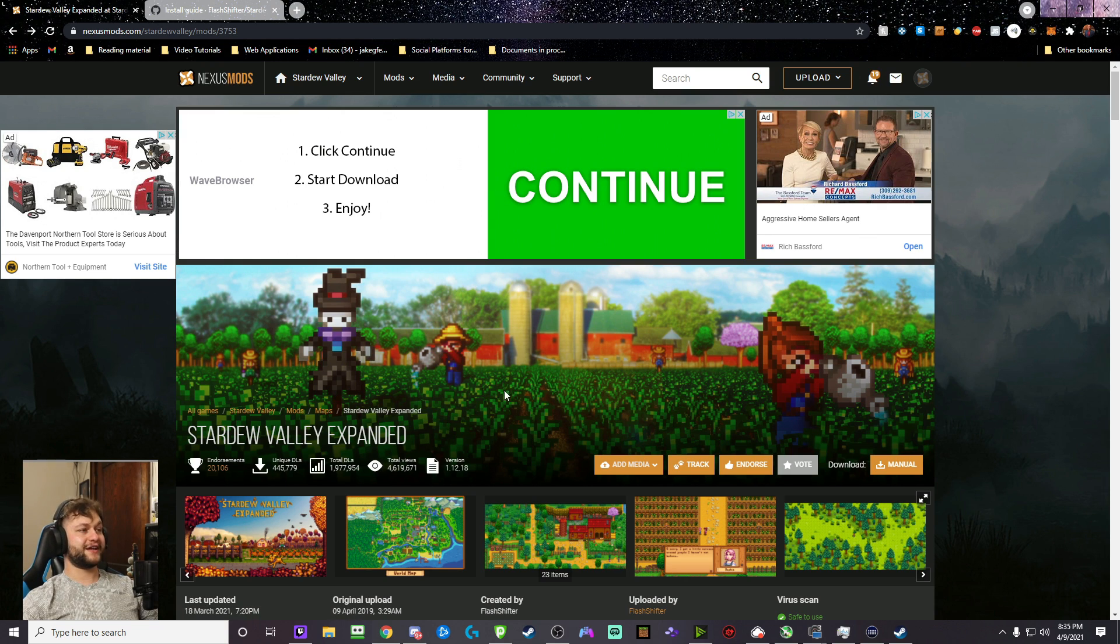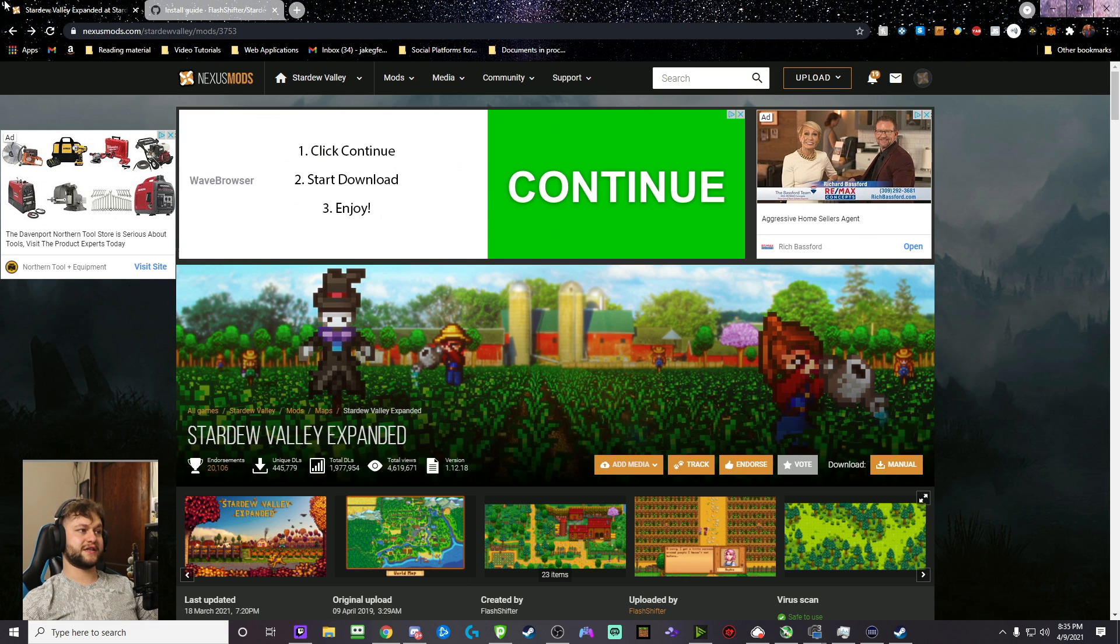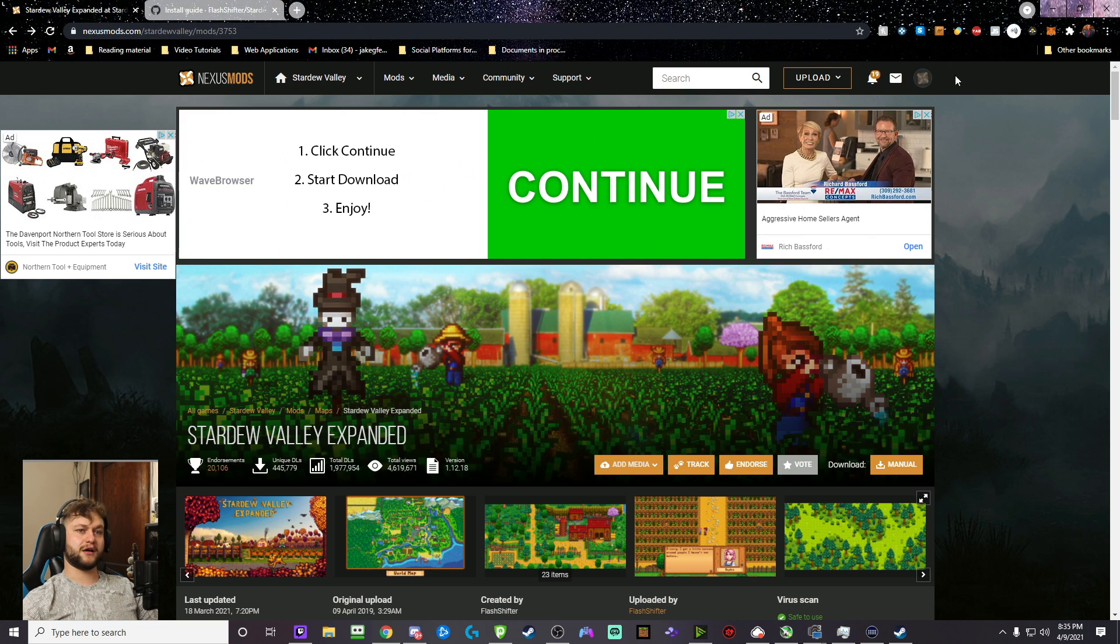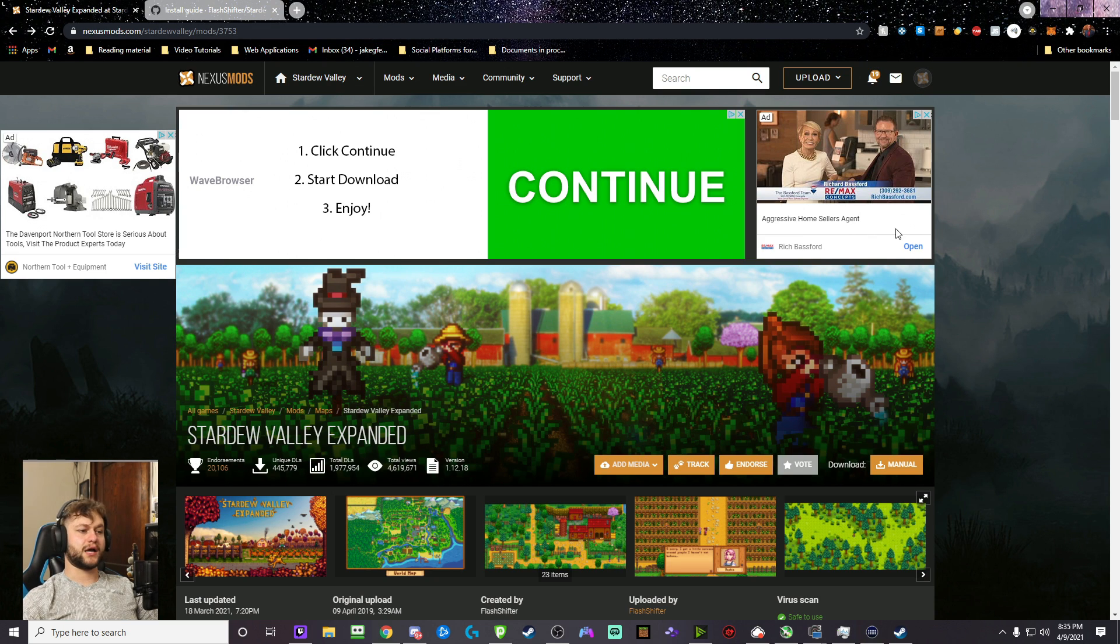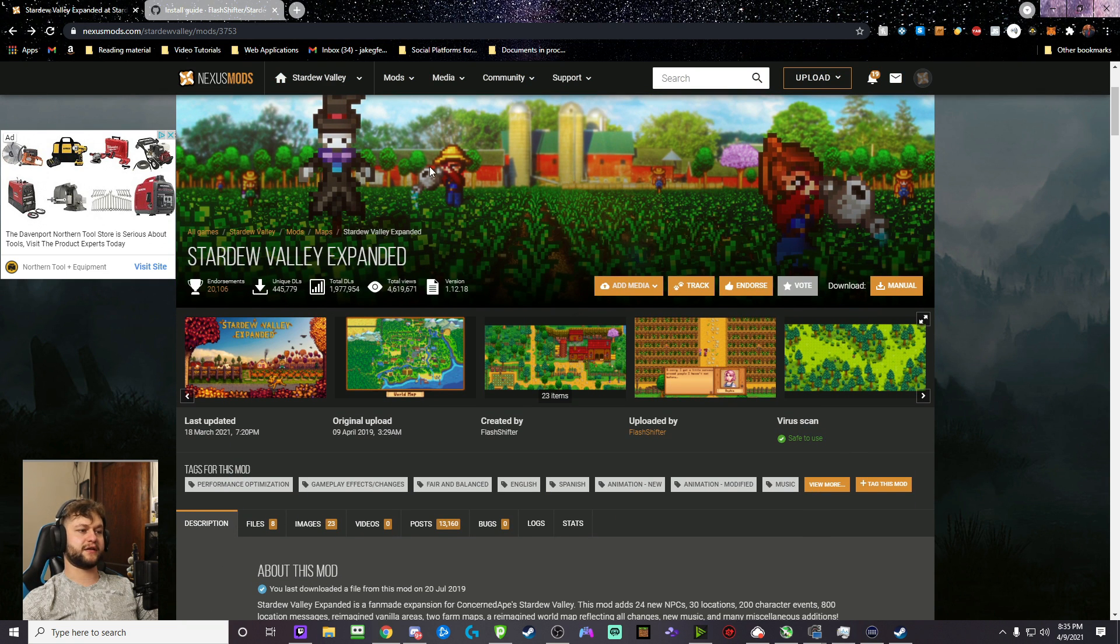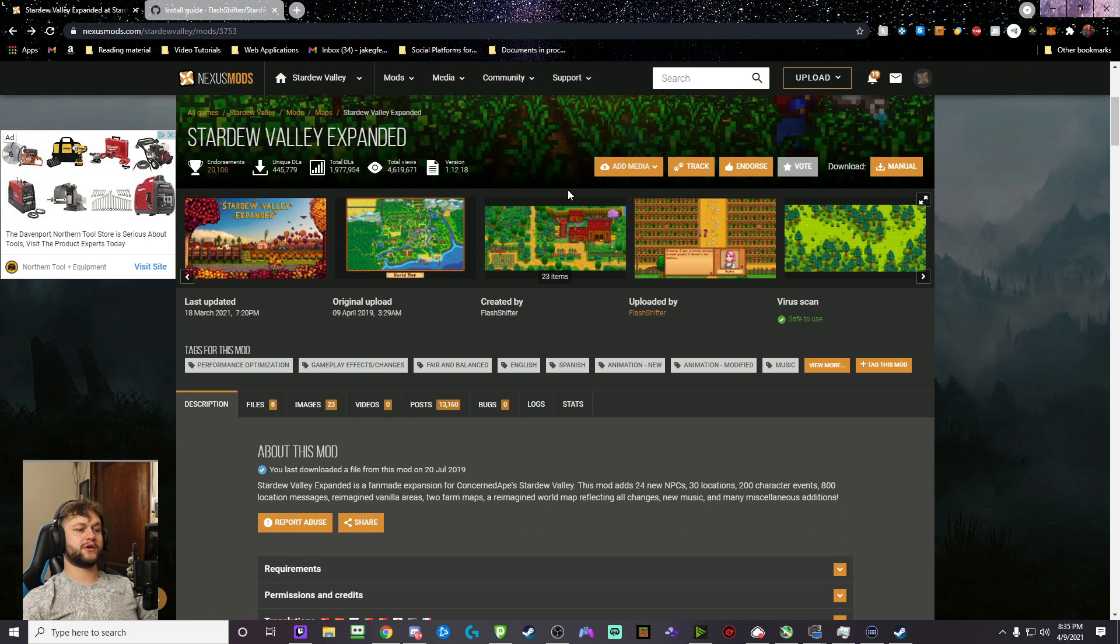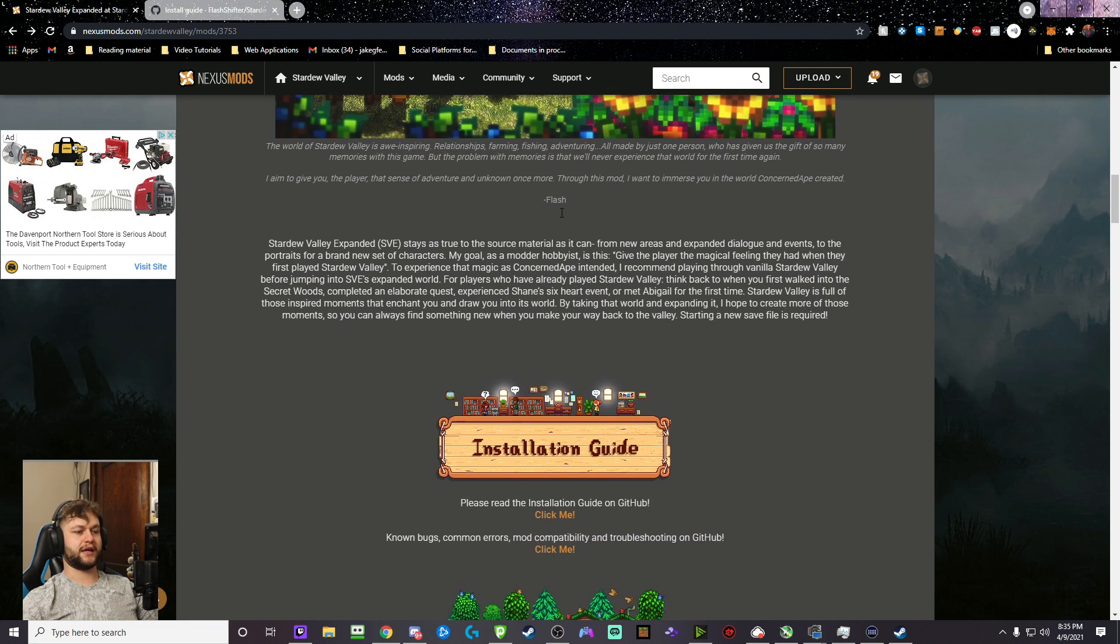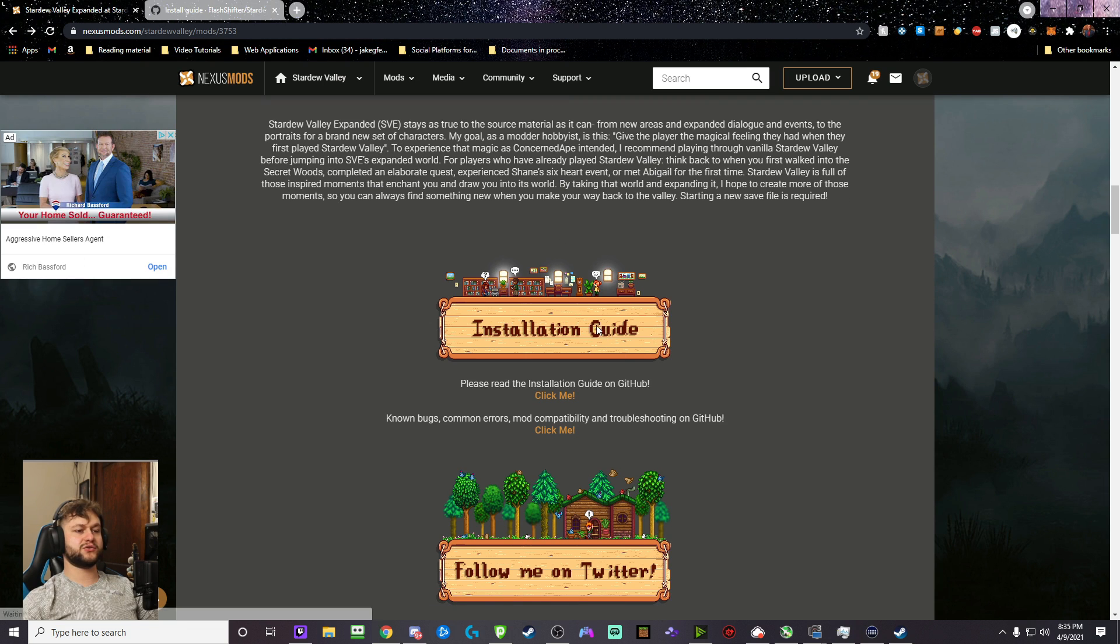So in the description below, I'll put a link to this page, which is Nexus Mods. You need to come to this page, and you need to sign in or sign up if you haven't, and then you have this page right here. For Stardew Valley Expanded, we're going to scroll down, and once you get to the installation guide, click this.